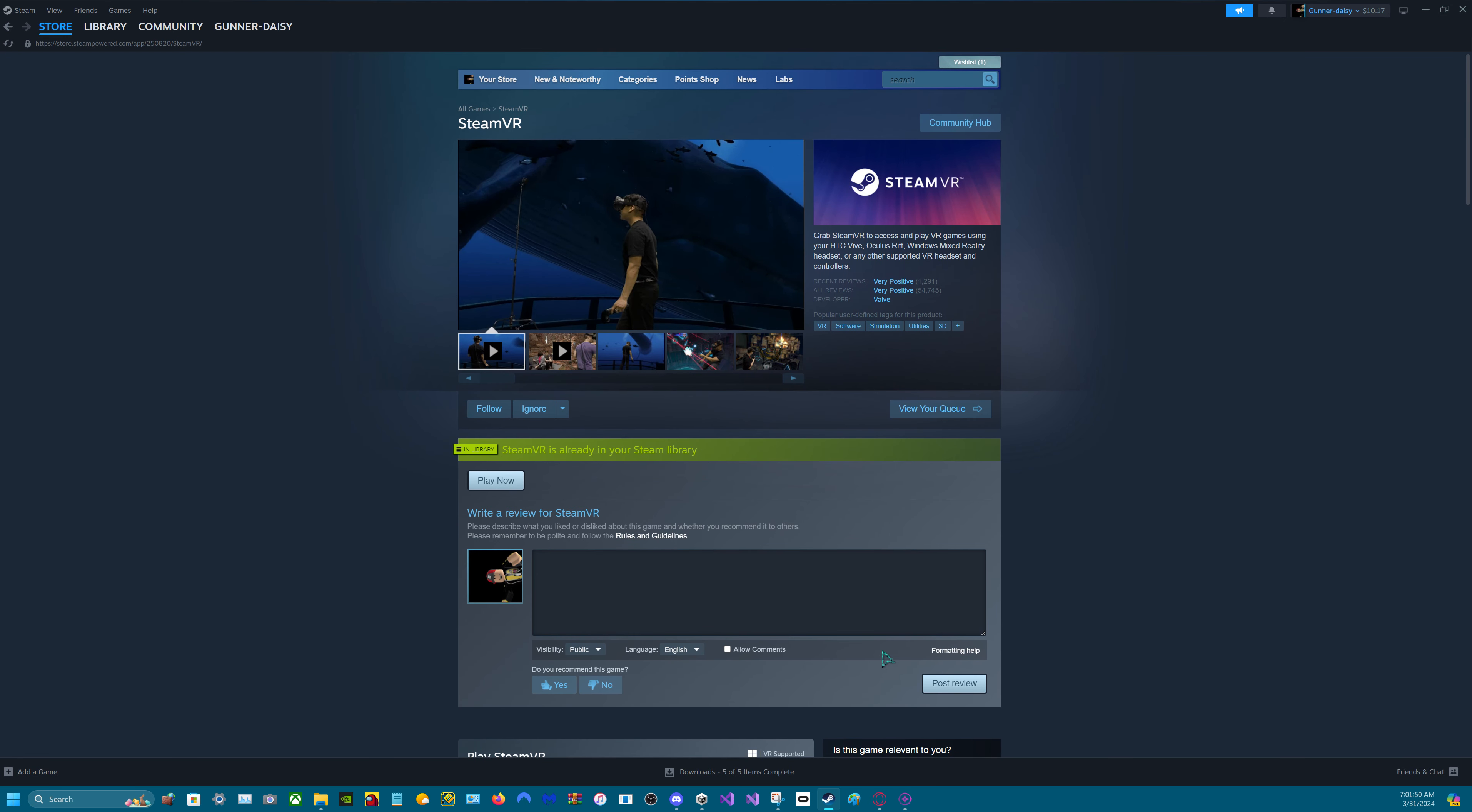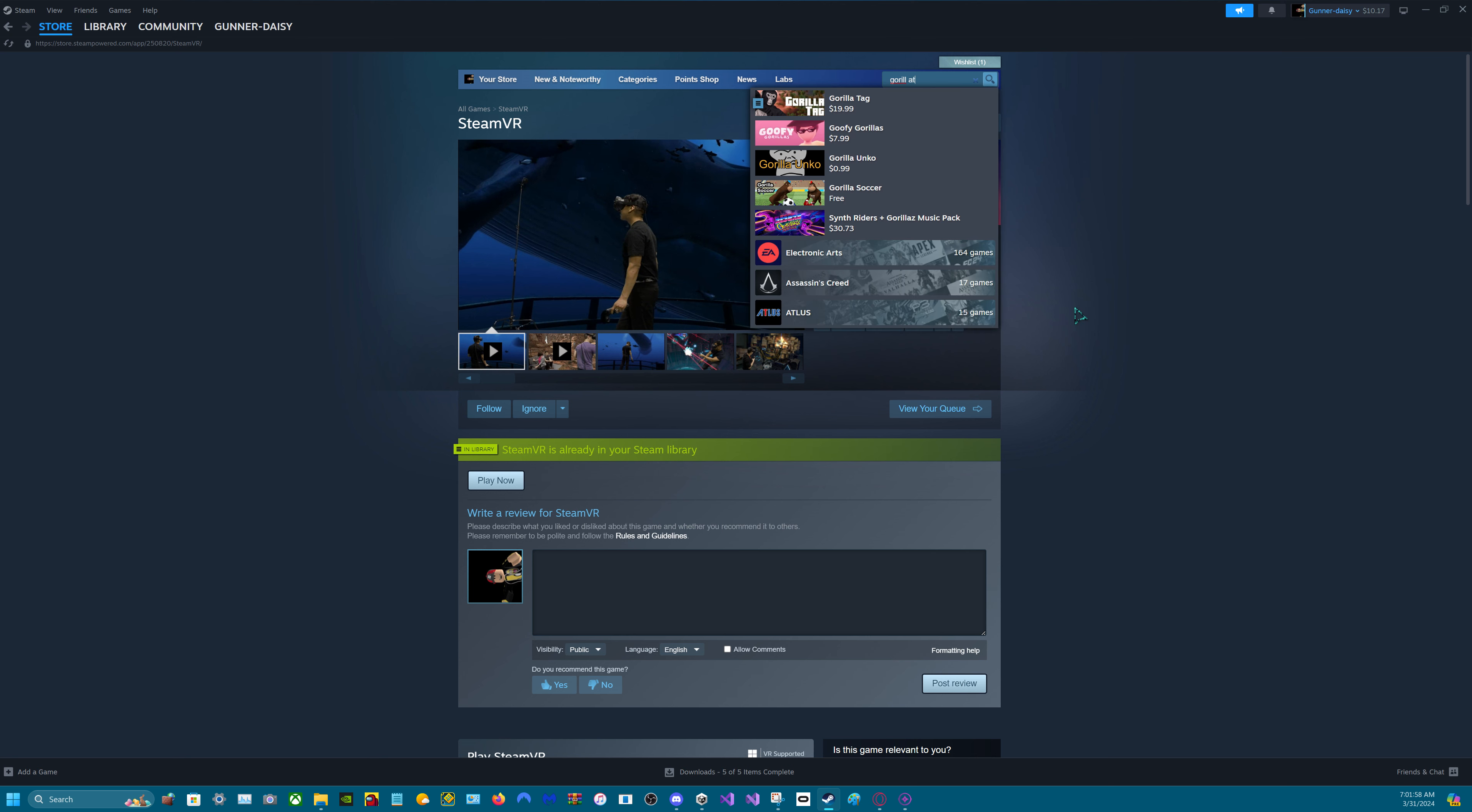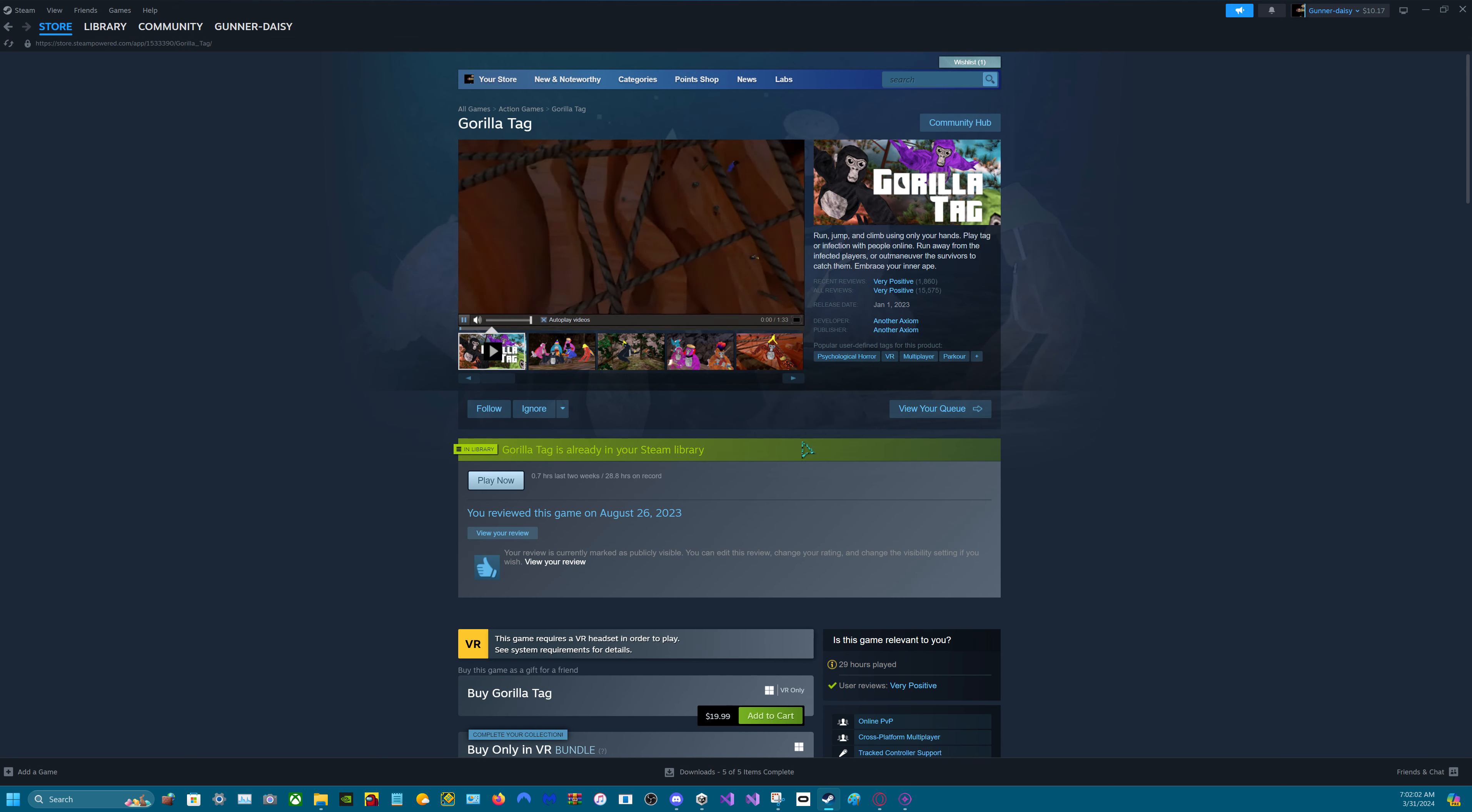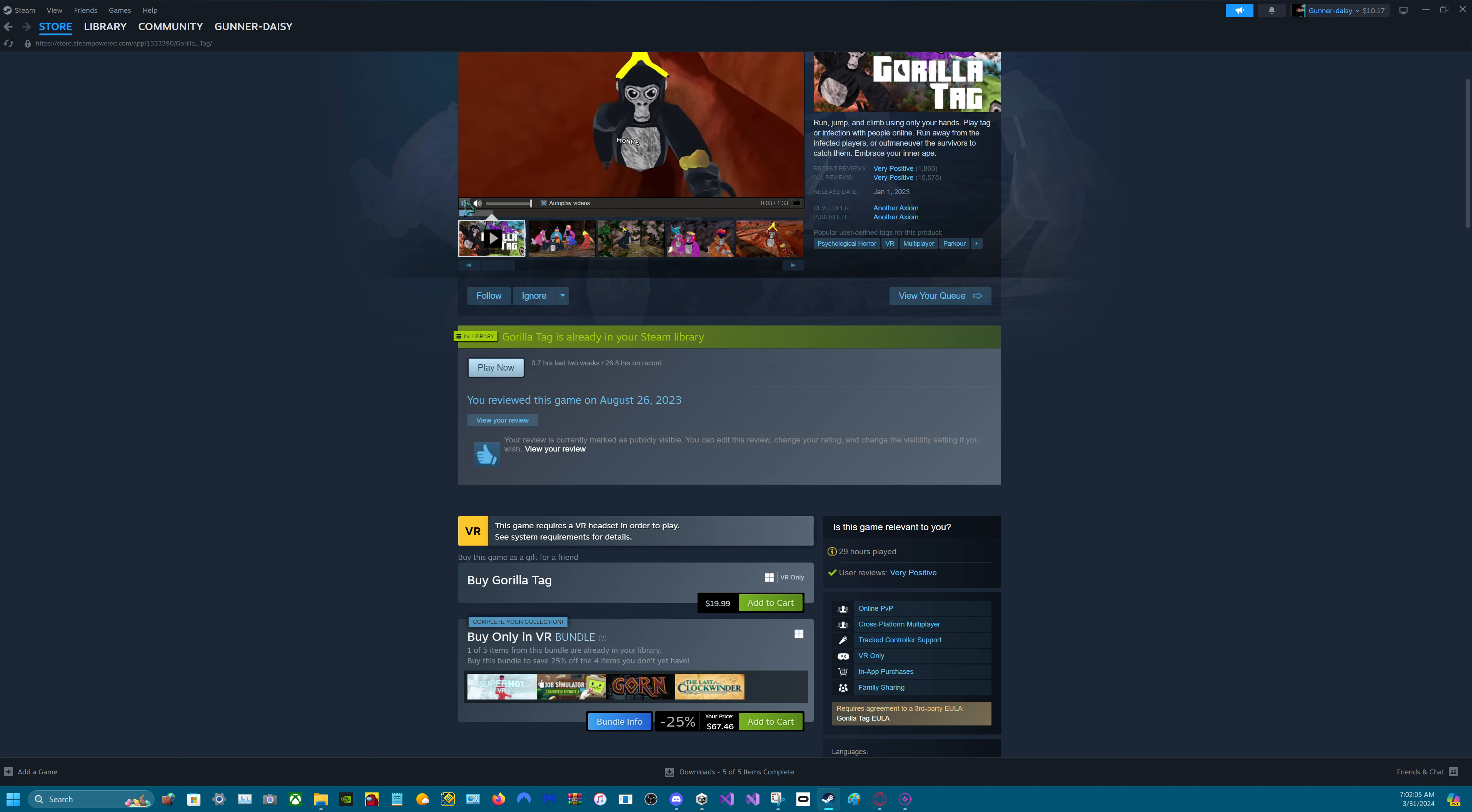And now you can search up your VR game. So let's say I want Gorilla Tag. We'll just be right there. This game is a good game.